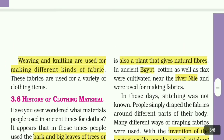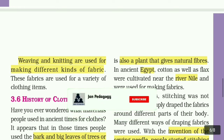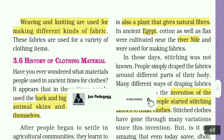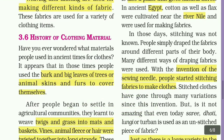Weaving and knitting are used for making different kinds of fabric. These fabrics are used for a variety of clothing items.